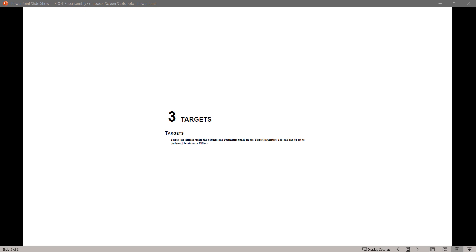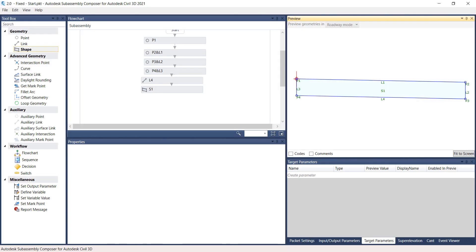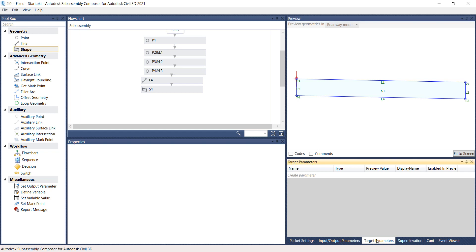Today we will start with Chapter 3, Targets. Let's begin. Targets are defined under the Settings and Parameters panel on the Targets Parameters tab. And they can be set to Surfaces, Elevations, or Offsets.